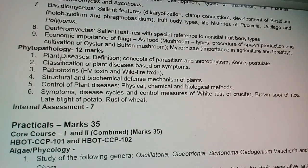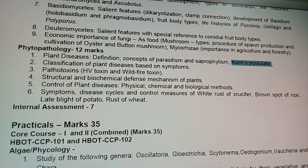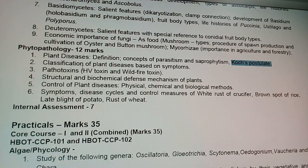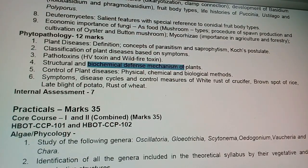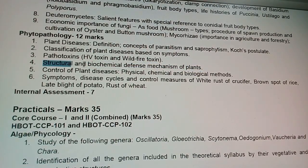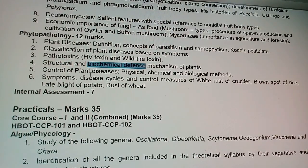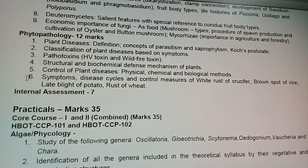Phytopathology carries 12 marks and is the study of plant diseases. It includes parasitism and saprophytism. Koch's postulate is a very important topic that will also be revisited in higher studies like MSc. Topics also include classification of plant diseases, pathotoxins such as HV toxin and wildfire toxin, and biochemical and structural defense mechanisms of plants — which may come as a 5-mark question.